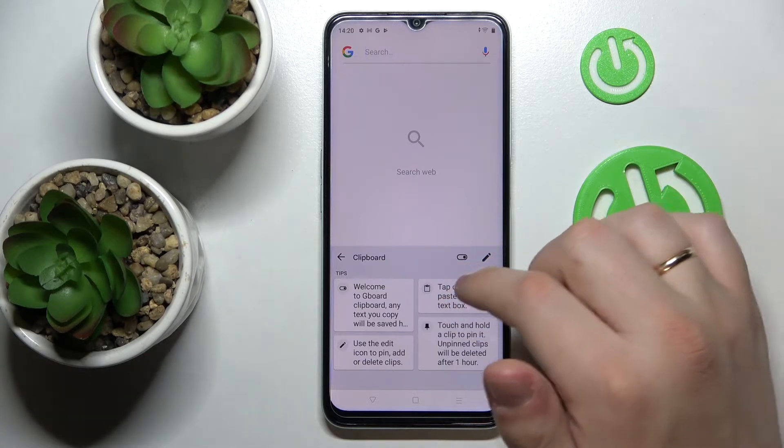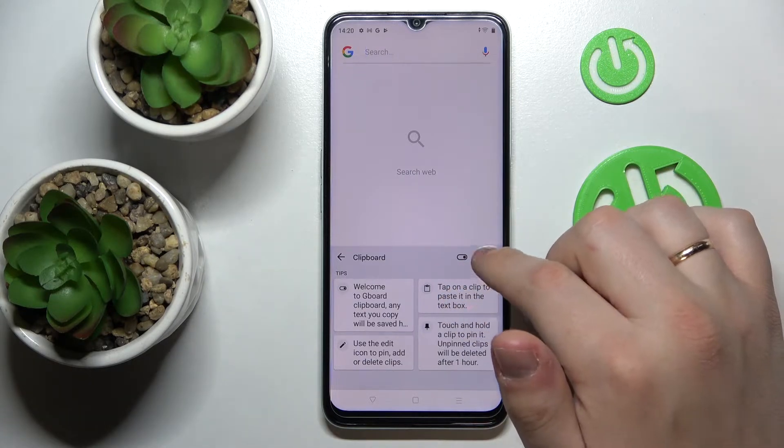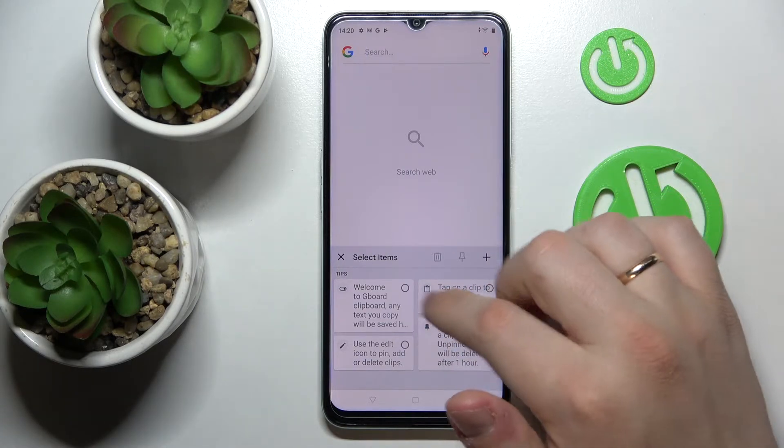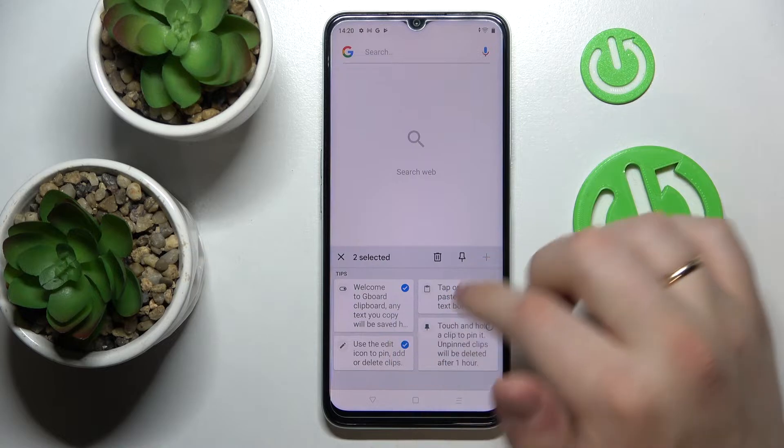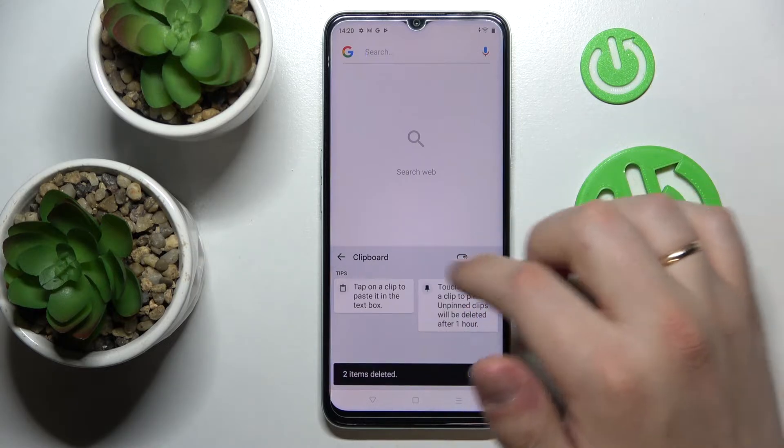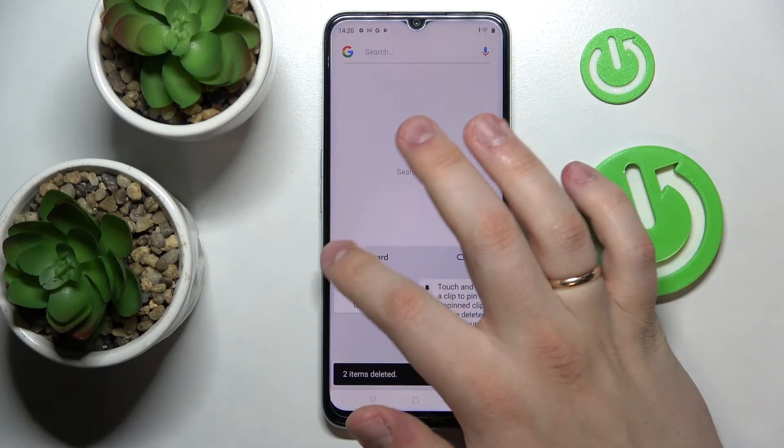In order to edit the elements, just tap on the pencil icon, choose the elements that you want to remove, and then tap on the trash bin.